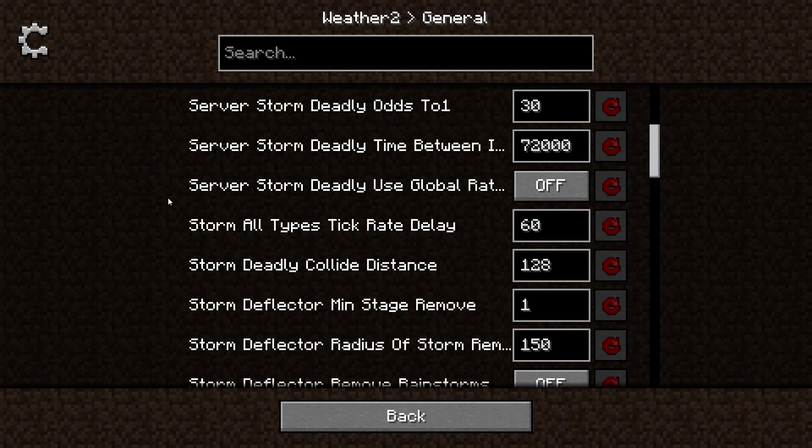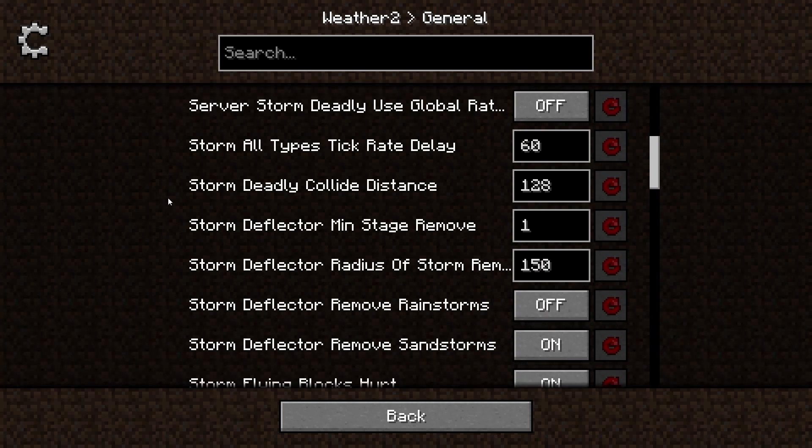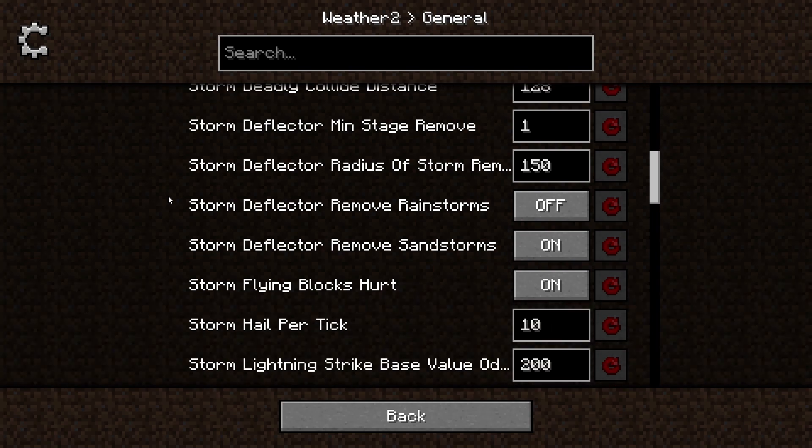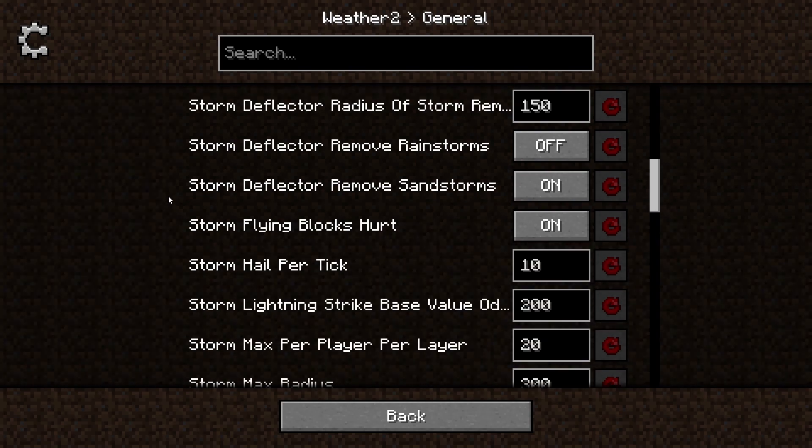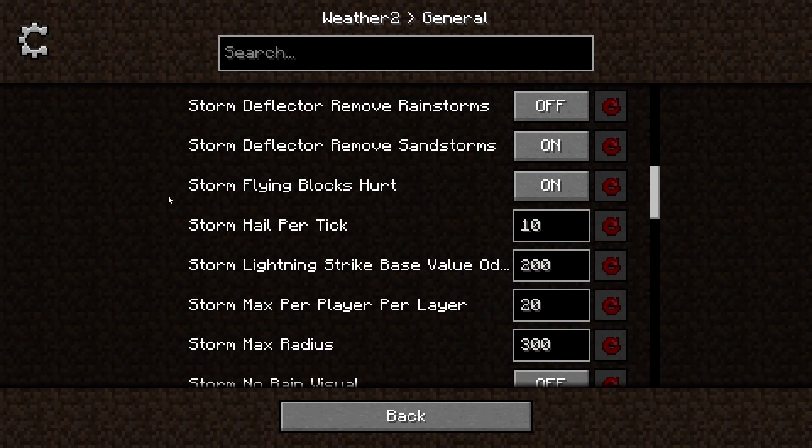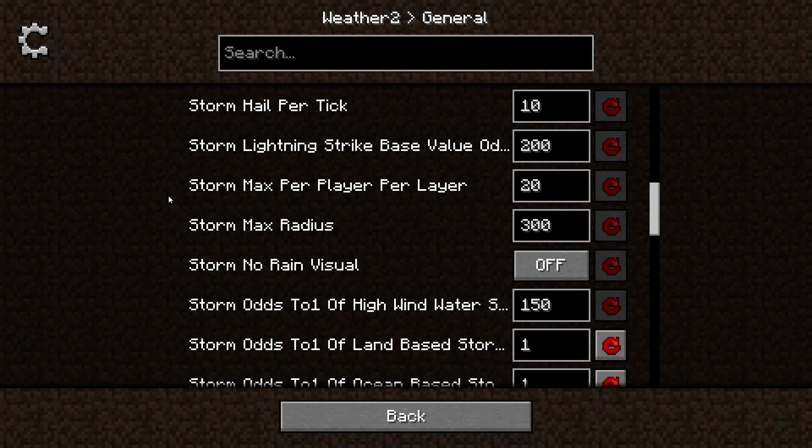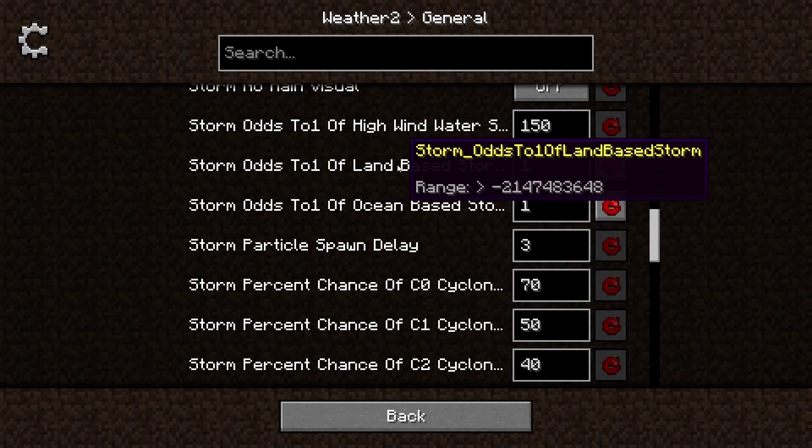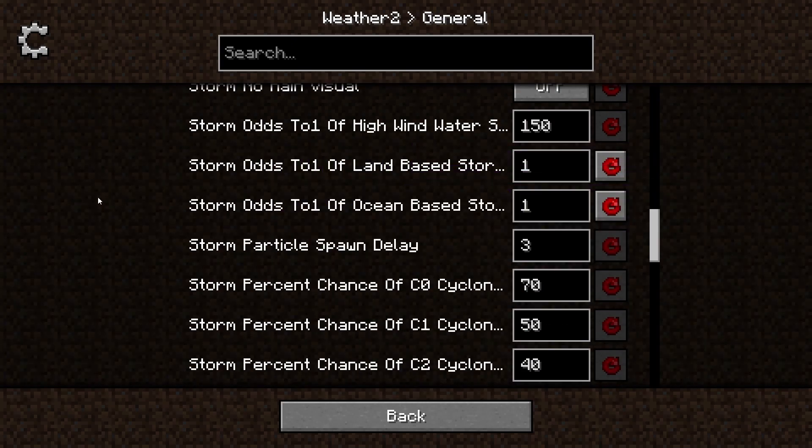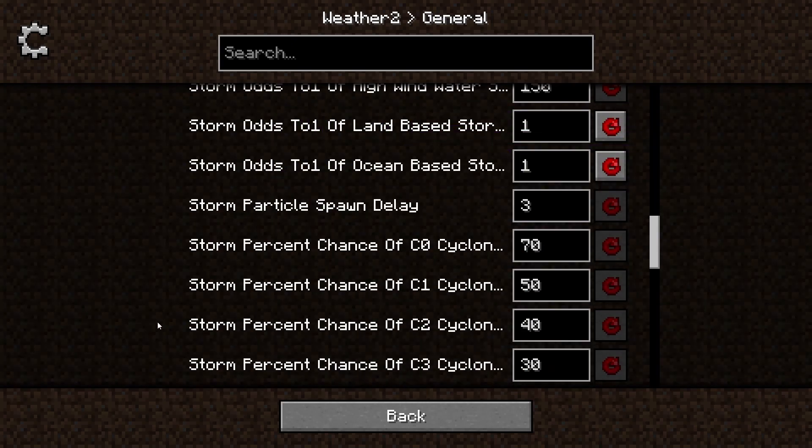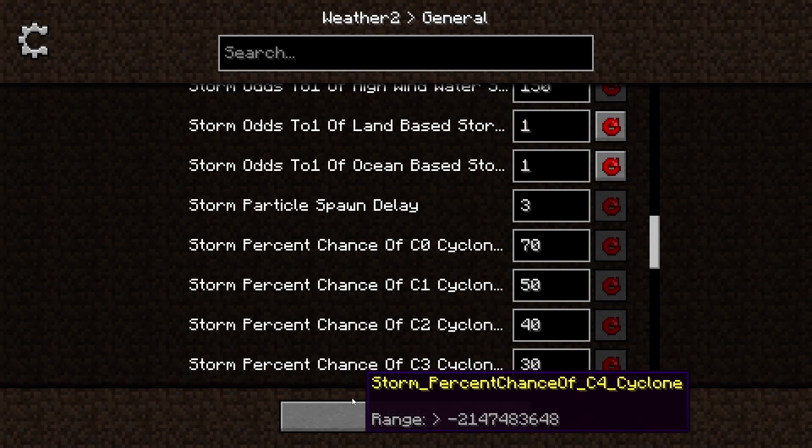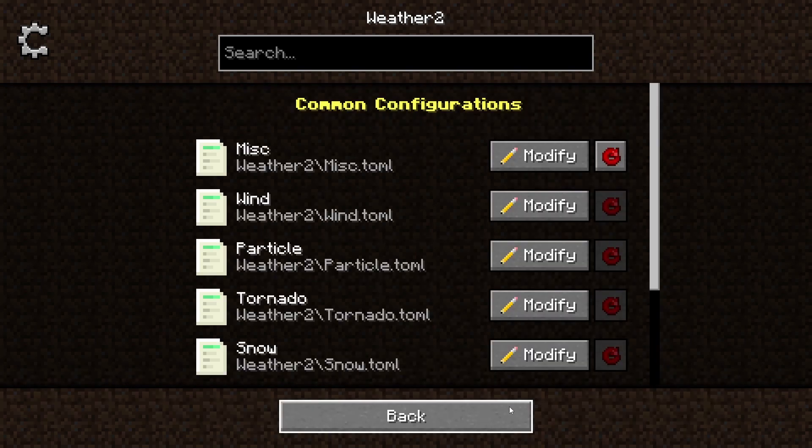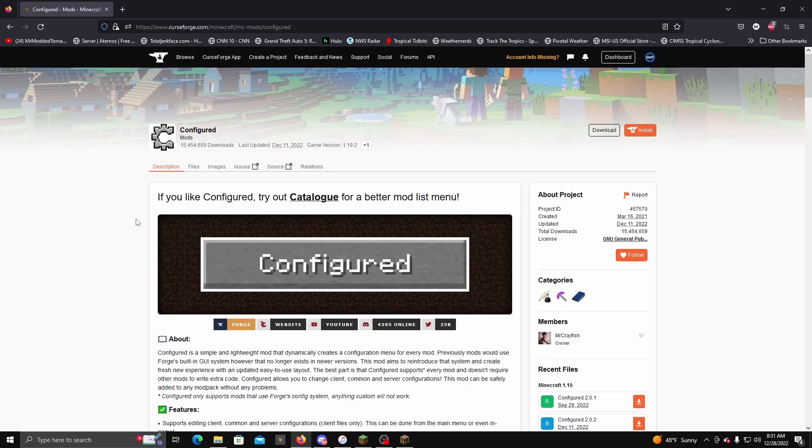Where you make the land-based and ocean-based storm from negative one to at least positive one. So just get rid of the negative and just put the one there, leave the one there, and then hit Save and then close out. Or you can do it this way like it is here, and then just back out and you are good.